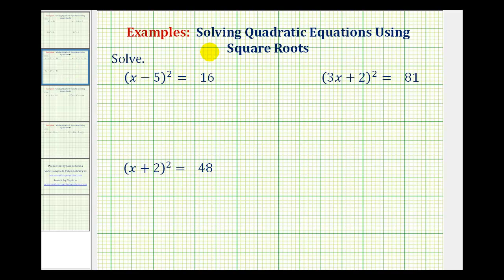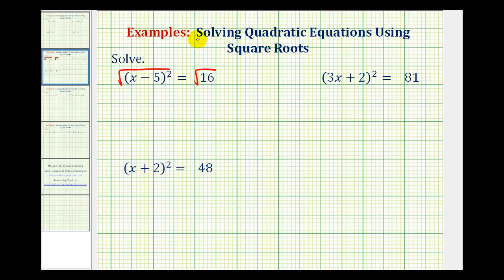Now we'll look at some more examples of solving quadratic equations using square roots. Here we have the quantity x minus 5 squared equals 16. Because this quantity involving x is a perfect square, we can solve for x by taking the square root of both sides of the equation. Remember, we do have to include a plus or minus sign here to make sure we obtain our two solutions.